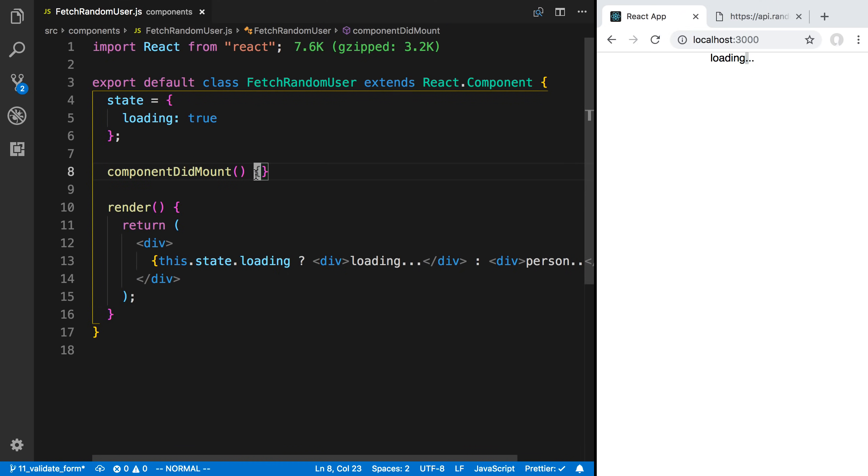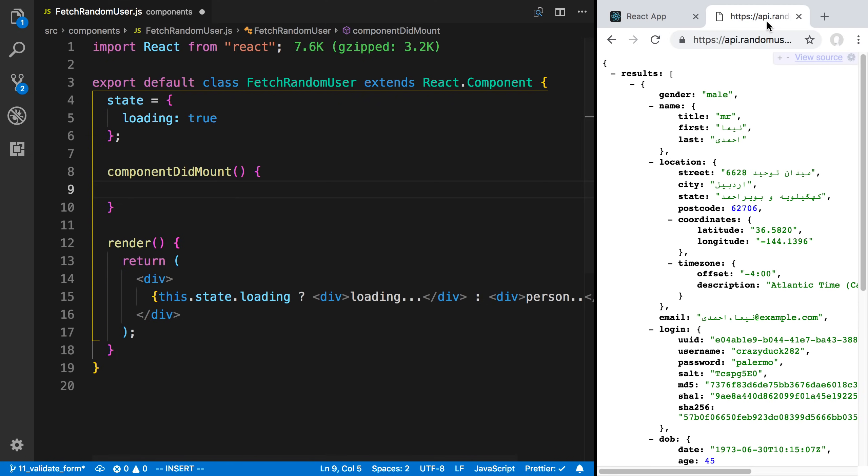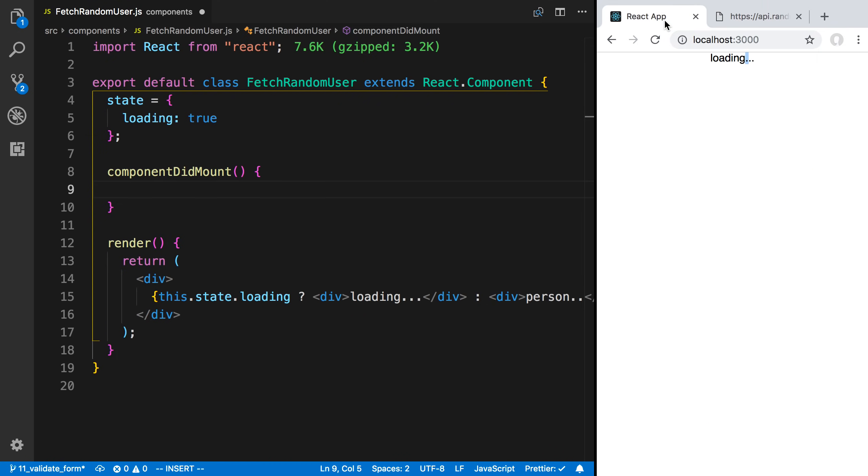Now what we want to do is in our componentDidMount is to actually fetch the data. So here's the URL that we can use. I'm going to copy that. I'm going to say const URL.